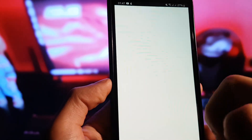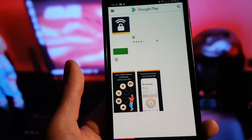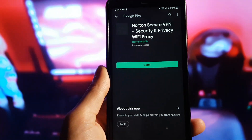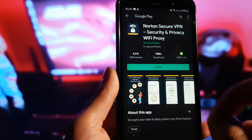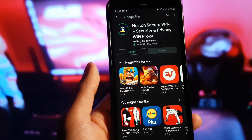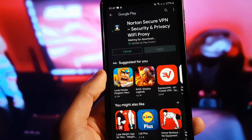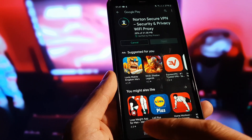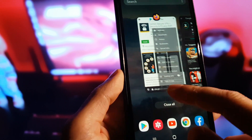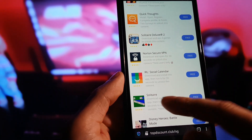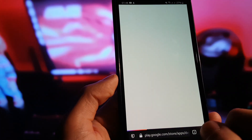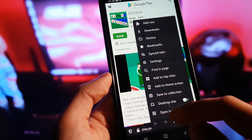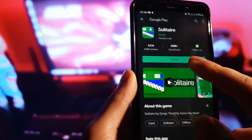So we need to choose any app we want from the list. For example, we choose Norton Secure and we're going to install it. Then we go back and choose a second app — for example, we're going to choose Solitaire, tap on install, open it in Google Play, and install this one as well.